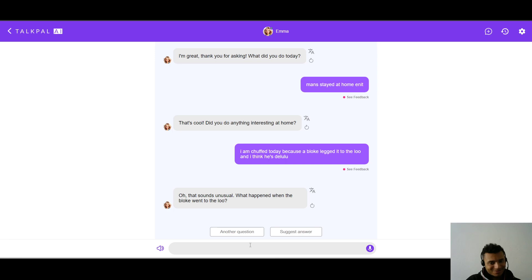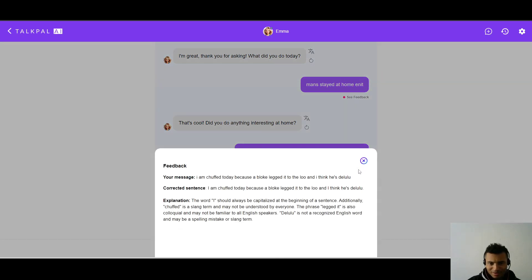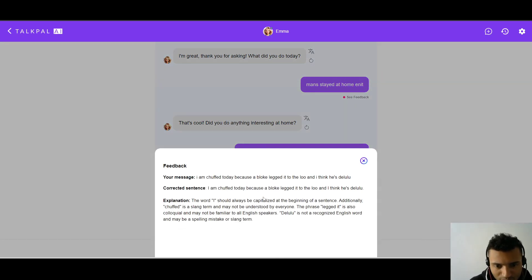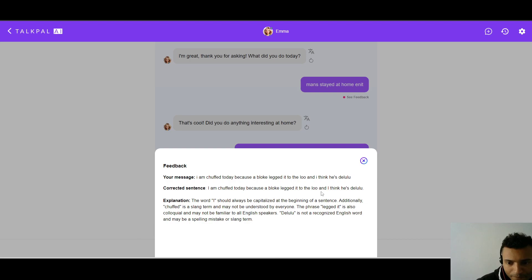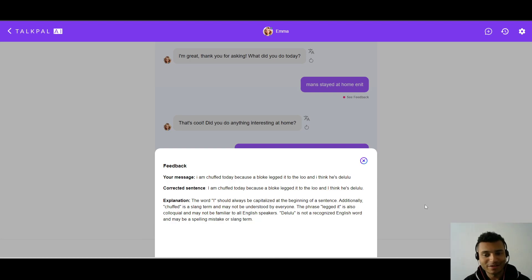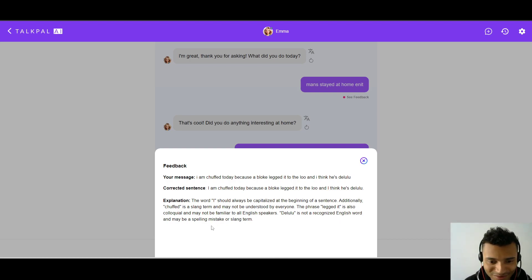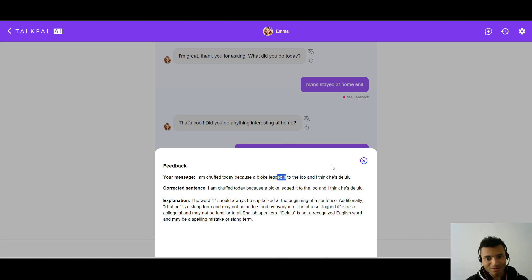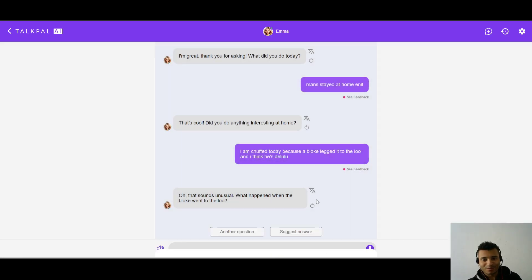Oh, that sounds unusual. What happened when the bloke went to the loo? I think it actually got my meaning here. So, what is it saying? Chuffed is a slang term, may not be understood by everyone. Legged is also colloquial, may not be familiar to all English speakers. This is a very good explanation right here. The loo is not a recognized English word, may be a spelling mistake or slang term. Okay, I'm very impressed with TalkPal right now.